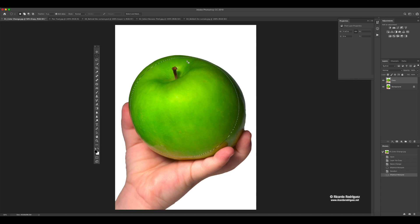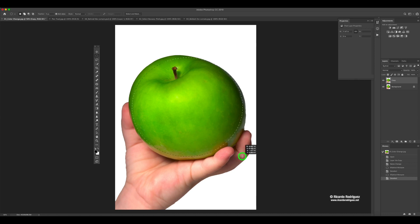Sometimes it can be hard because you can do a little selection by accident and not notice it on screen. If for some reason you're trying to do something and you can't, there are two things that could be happening: you either have a selection you're not noticing, or you have something in the transform setup. To deselect, the shortcut is Command D.